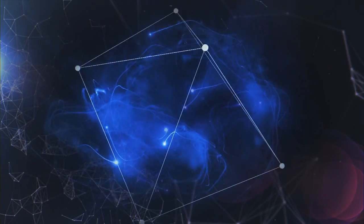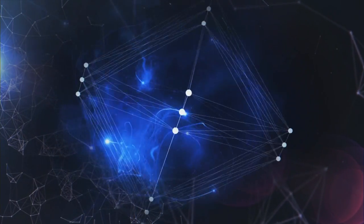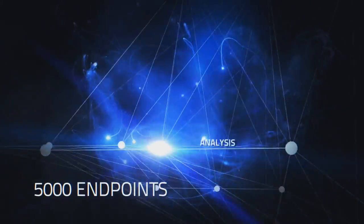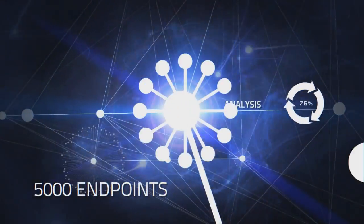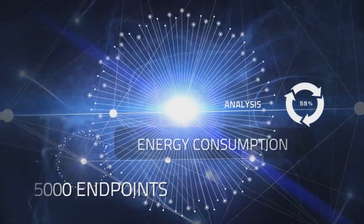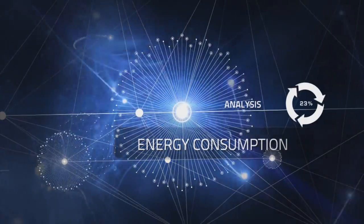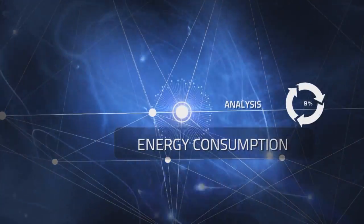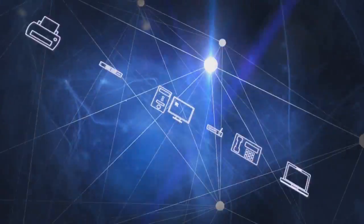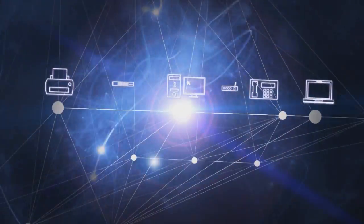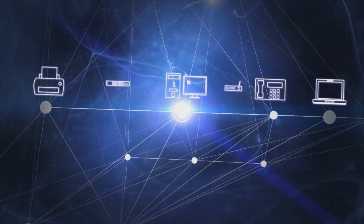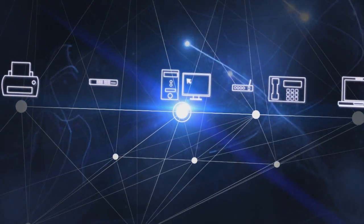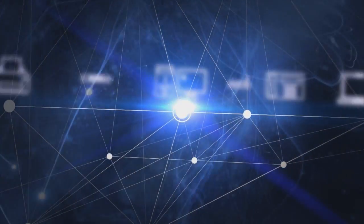For one customer, we were able to manage and report on more than 5,000 endpoints spread over three main sites and a number of smaller satellite sites. We created different policies to manage different types of devices and change their power state at different times.